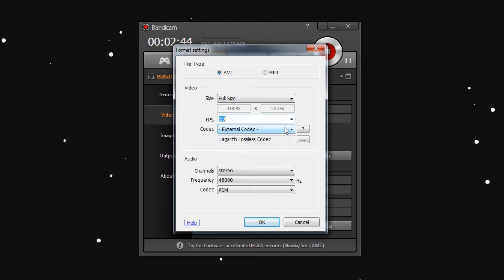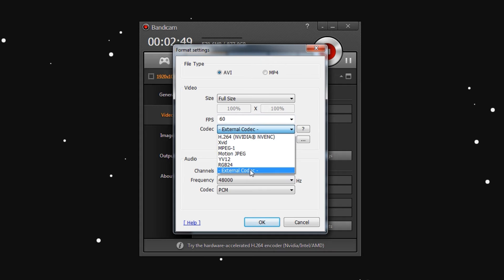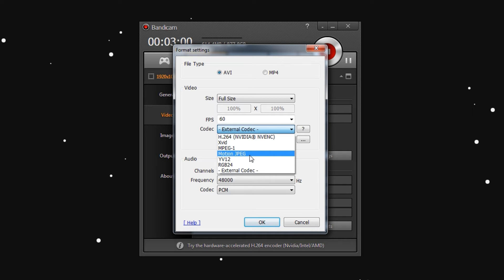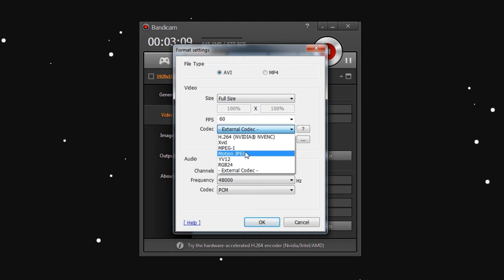Go down to Codec and choose External Codec. There are a lot of different ones to choose from in here. A lot of the fixes you'll find online will tell you to choose either MPEG-1 or MotionJPEG — don't do this. From MotionJPEG and all the way up, all these formats compress your footage, which will make it out of sync.